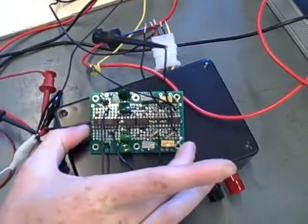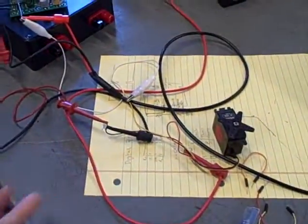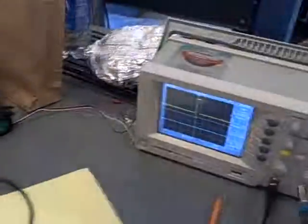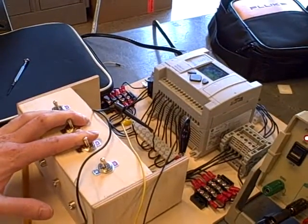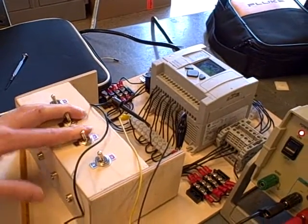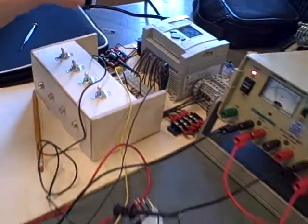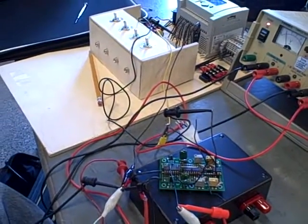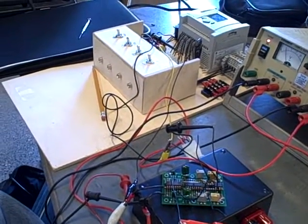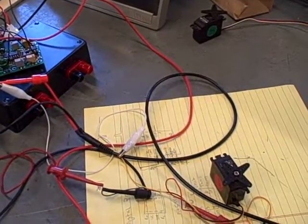Instead of push buttons controlling the width of the pulse, we now have a PLC output controlling the steps up and steps down. So as the output relay opens and closes, it's going to shift the pulse larger or smaller.